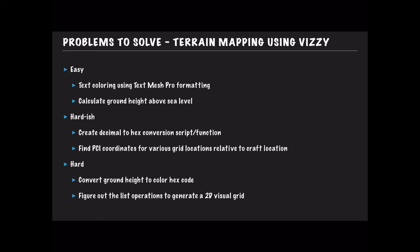So the two easy problems: the first one is text coloring using the text mesh pro formatting. What I'm going to have to do to build up a two-dimensional map of colors is actually individually color pixels or characters and then place those on a grid in the actual user interface.